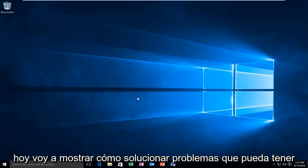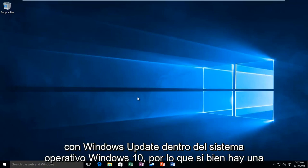Today I'm going to be showing how to troubleshoot issues you may be having with Windows Update within the Windows 10 operating system.